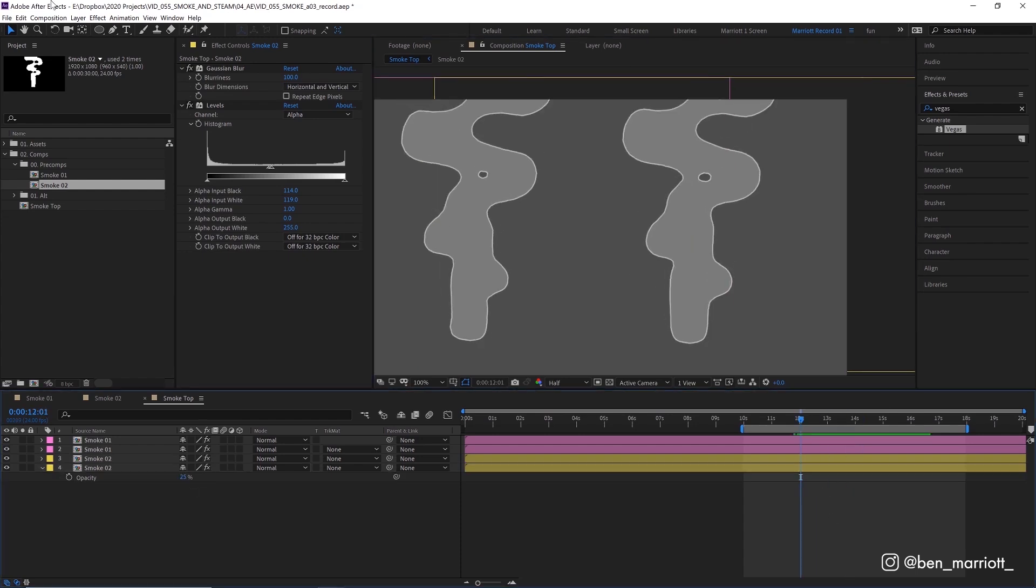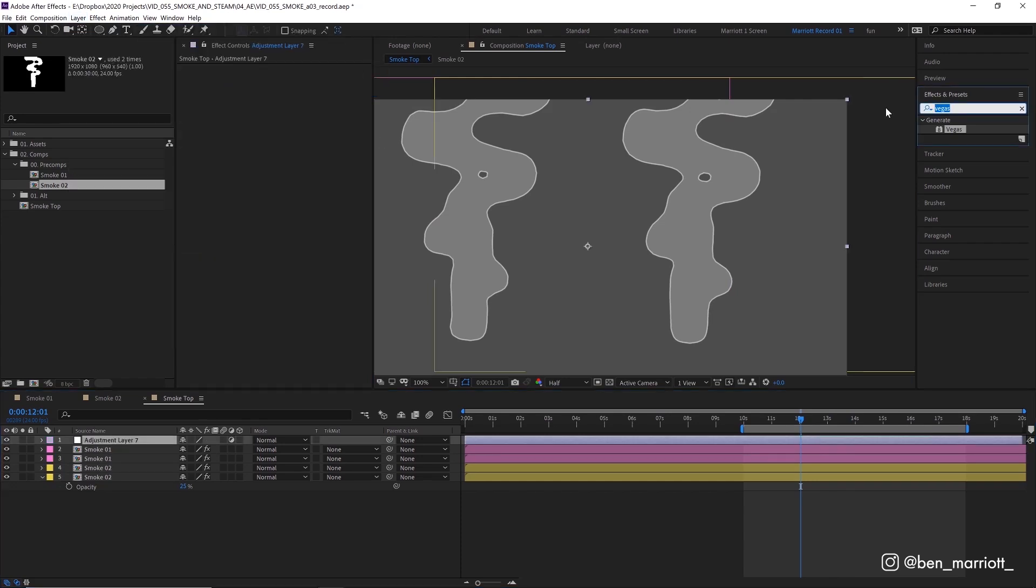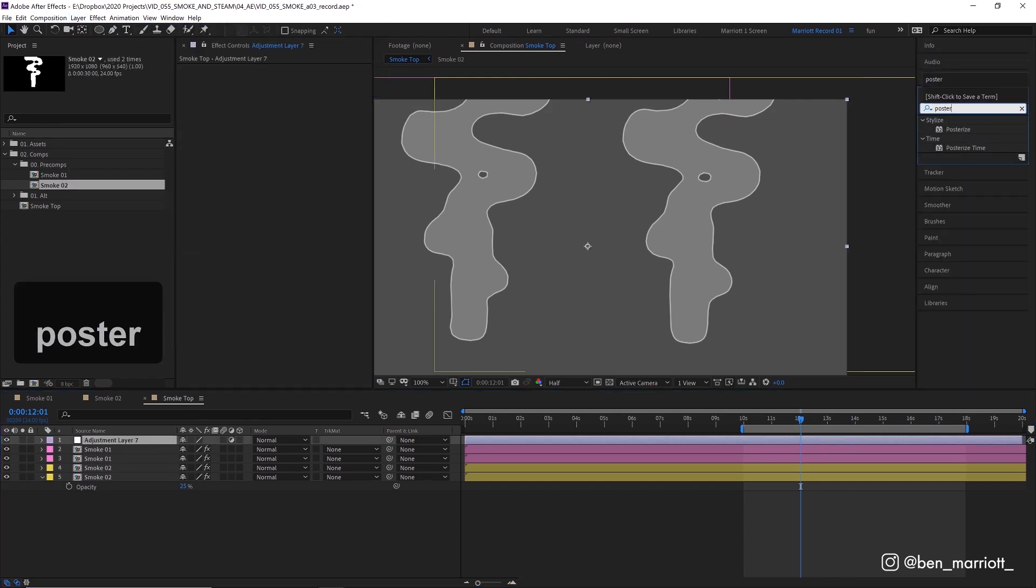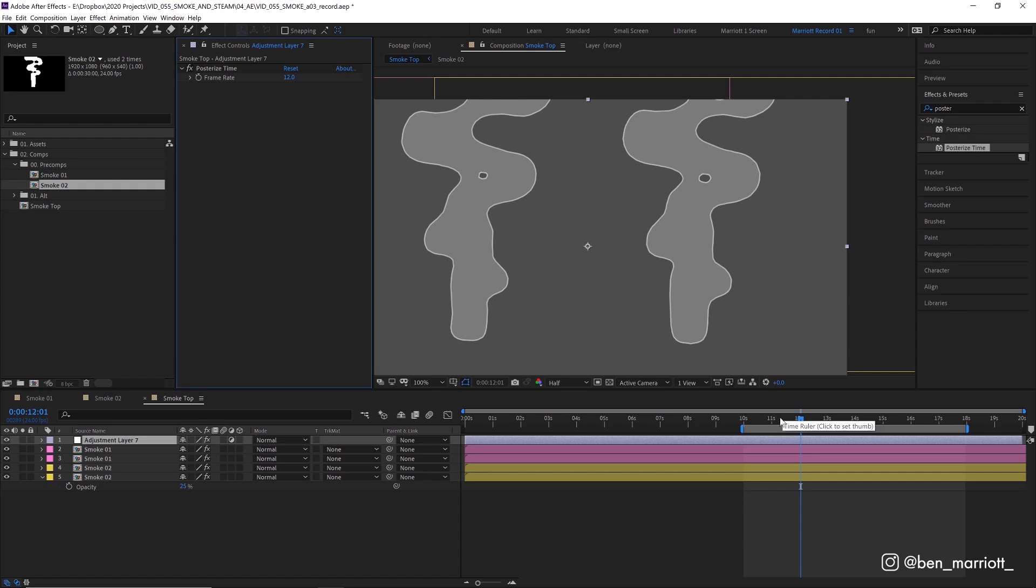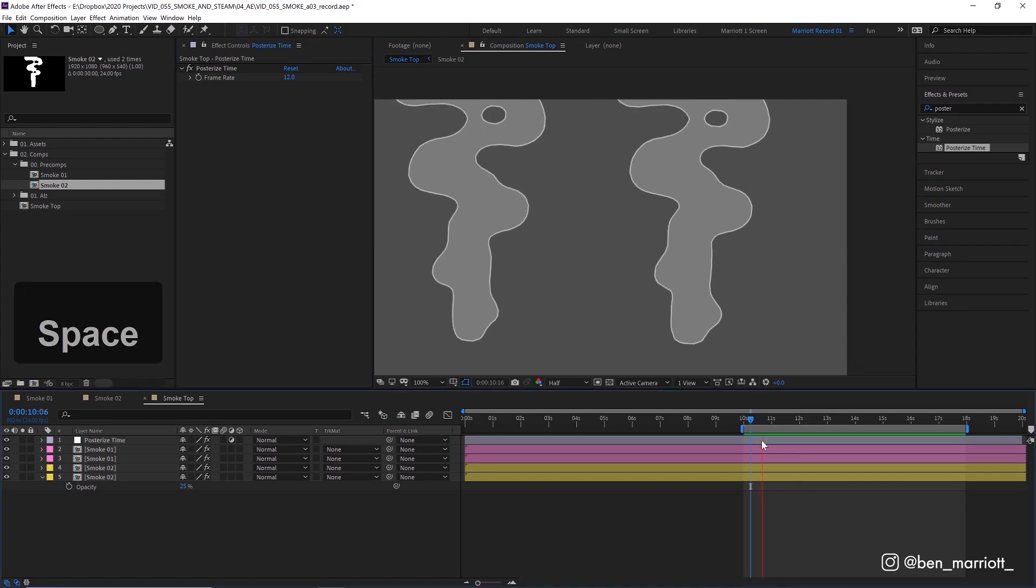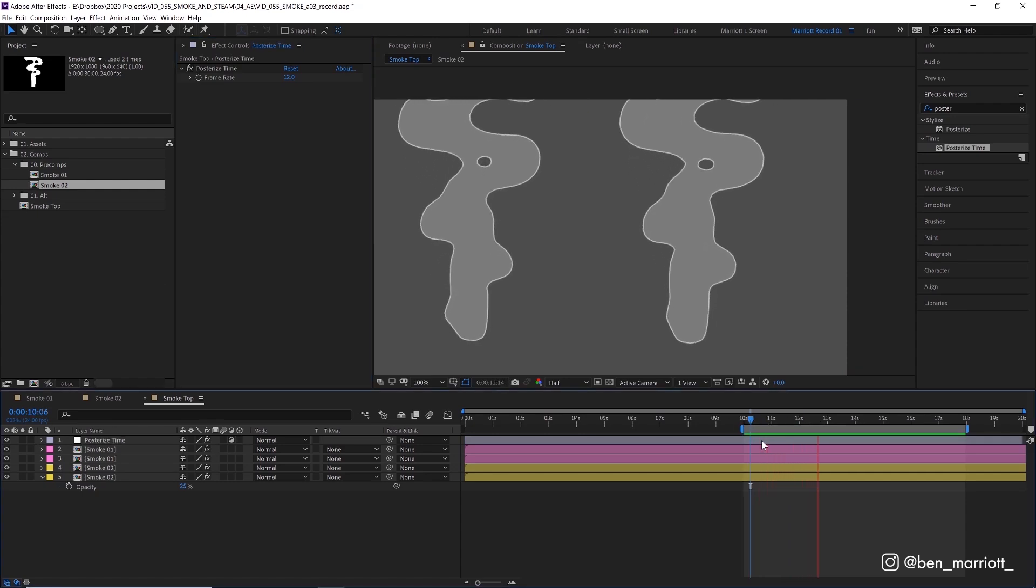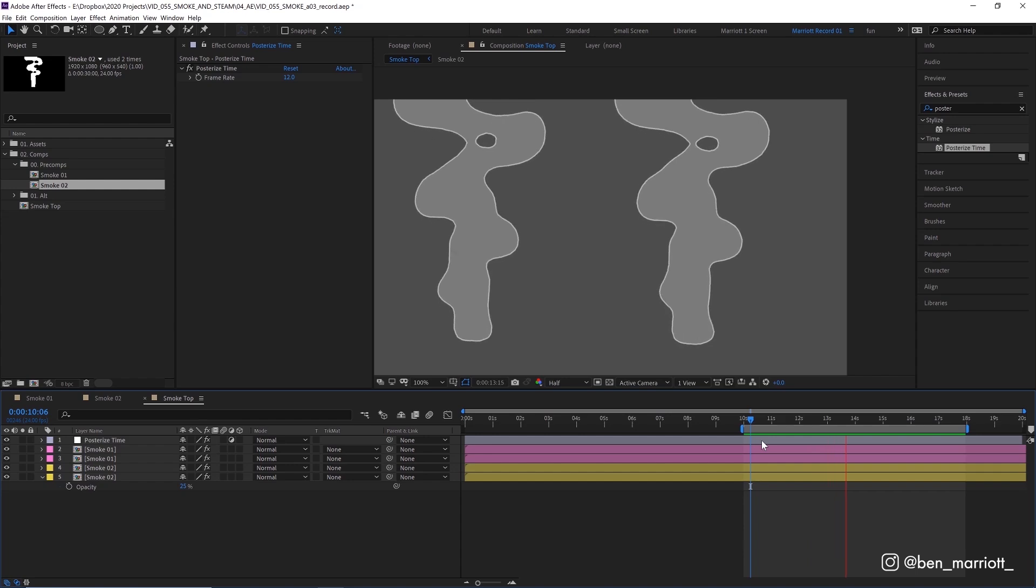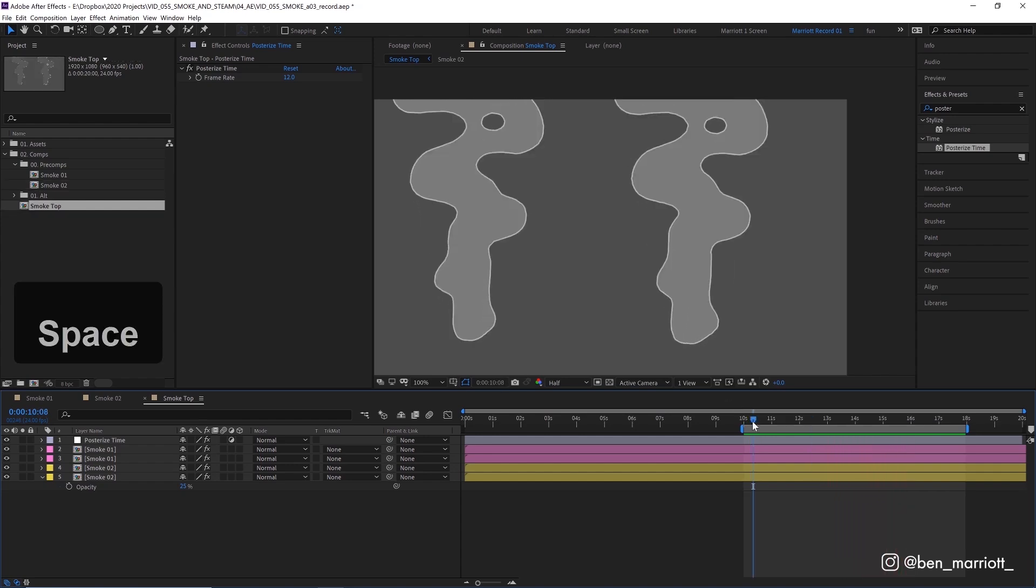And I'm also going to add a new adjustment layer and add the effect posterized time. And I'm going to set that to 12, which is going to lower the frame rate to 12 frames per second. And that's just going to mimic a more traditional frame by frame animation look, which I think suits this effect really well. Now from here, you can use these comps to do a few more interesting things.